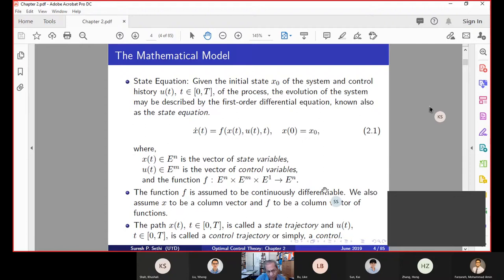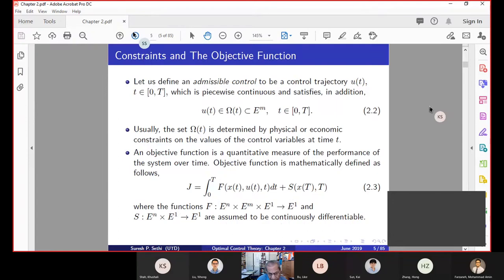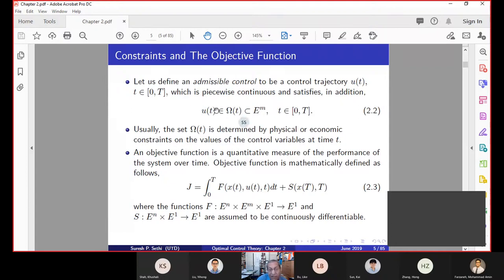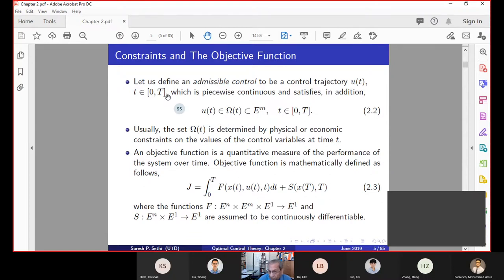We're going to assume that U comes from a set which could be a function of T. That means at each point in time T, U(T) — which is our decision — must come out of that set. That set could be different at a different time T. But we are not requiring U to depend on X; that would be in chapters 3 and 4. Right now we just have a simple, exogenously given constraint on the control.